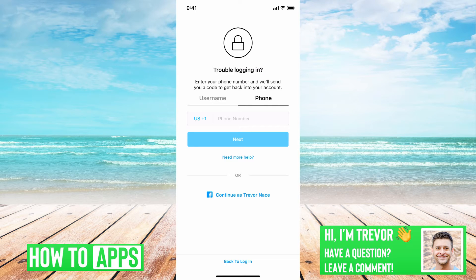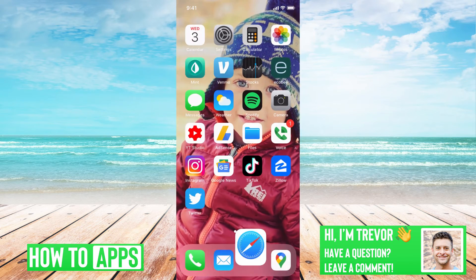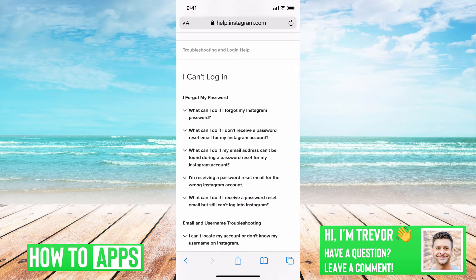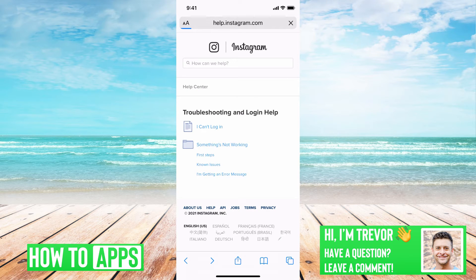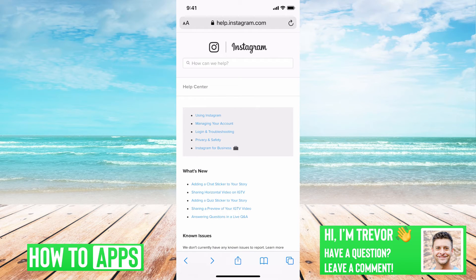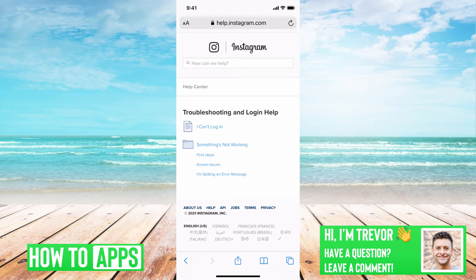If you do not have access to those, what you'll want to do is get out of here, and then go to Safari or Chrome or whatever, type in help.instagram.com. You'll see a page like this, and then you can see in the gray box, midway down, login and troubleshooting — tap that. And then tap, I can't log in.